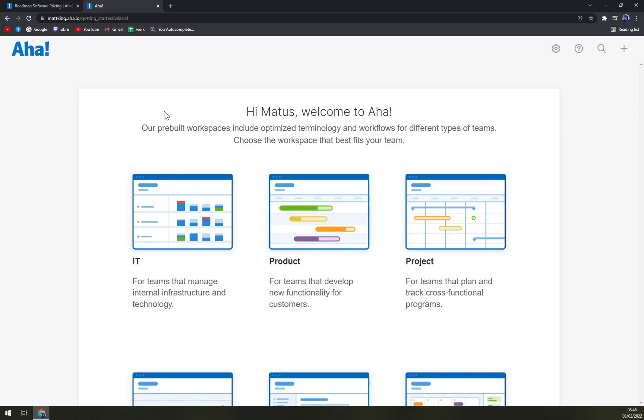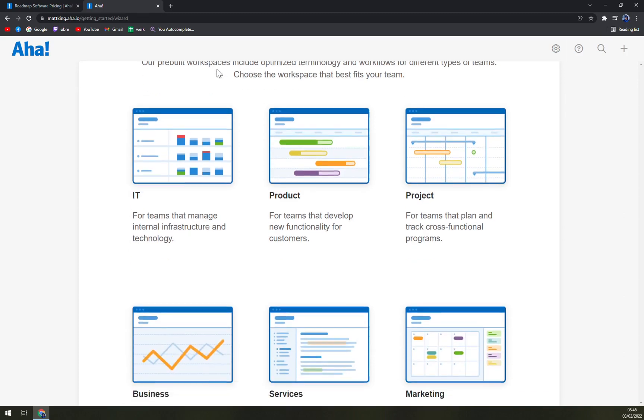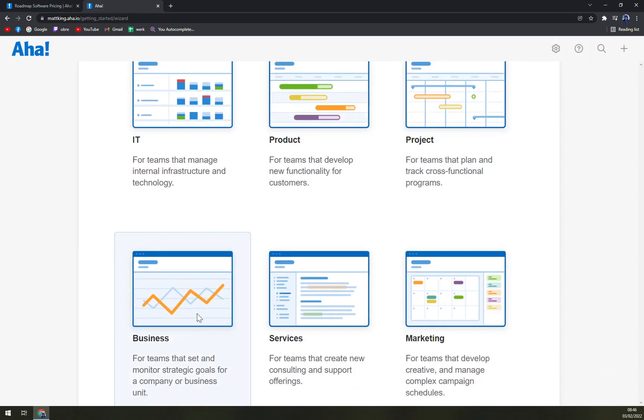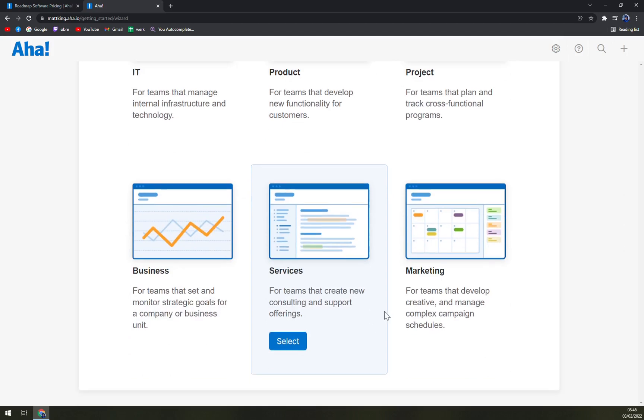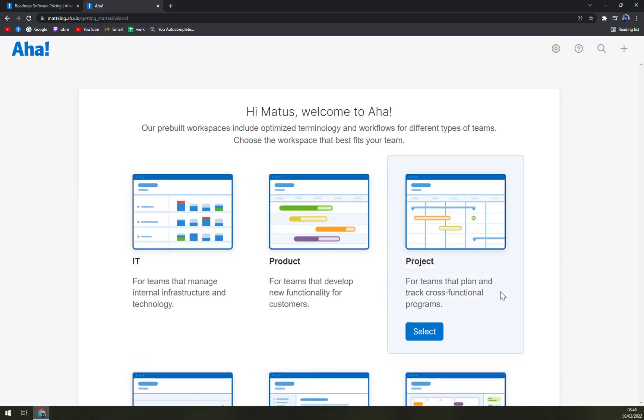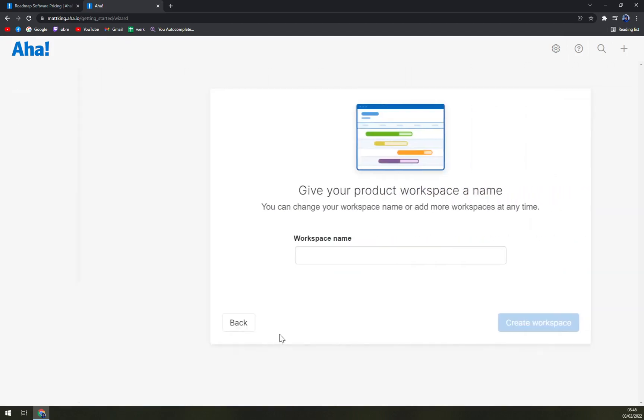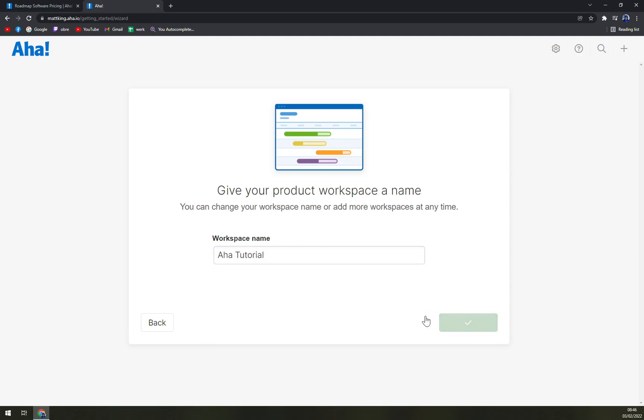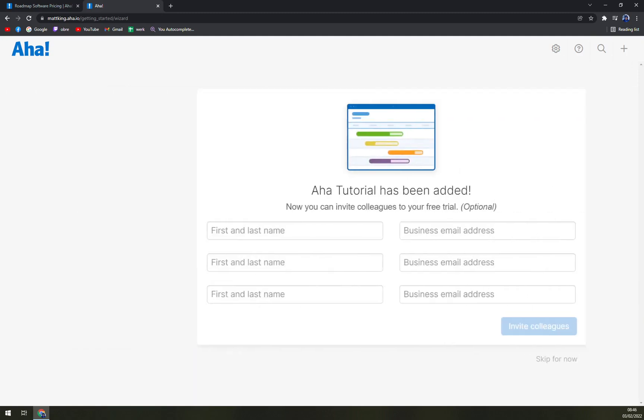Now you have to choose the line of work that you are working on. If you're in IT, product, project, business, services or marketing. Let's go with product. We select the product and now we have to name it. Let's go with AHA tutorial and we create workspace.